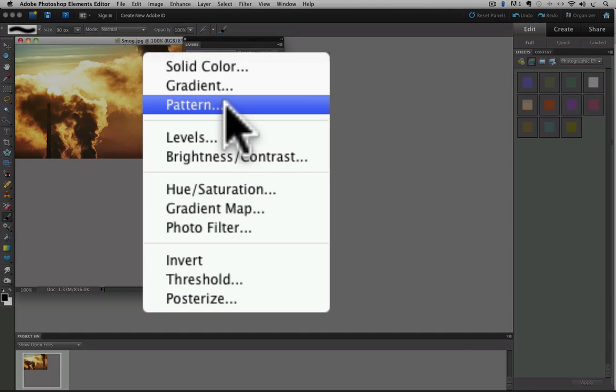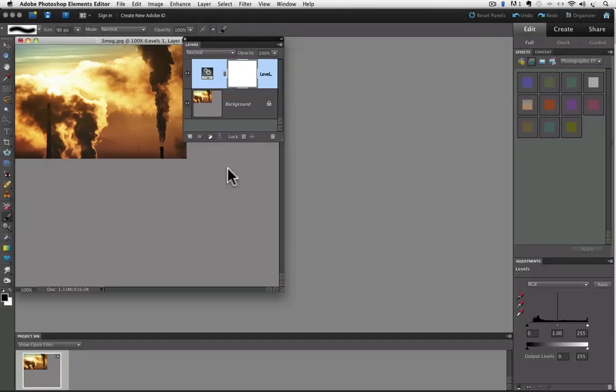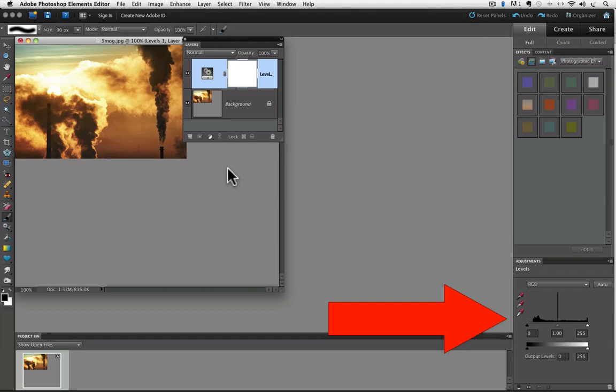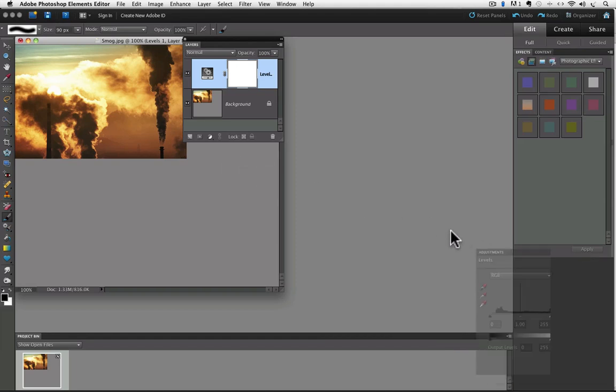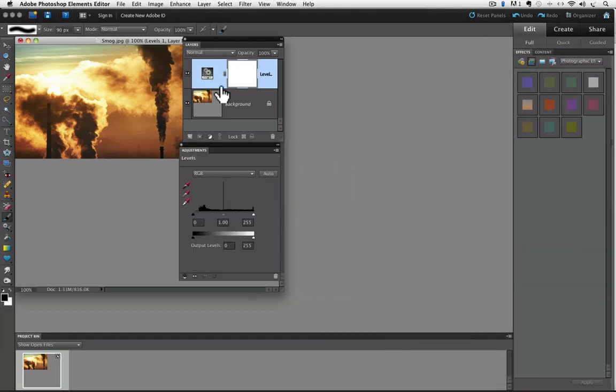Let's click on the first one which is levels. And when you do, you'll see that the adjustments panel appears in the panels bin over on the right side. I'm going to move that over too so it's easier to see. Also notice in the layers panel a new layer appeared above the background layer and it has a layer mask with it.